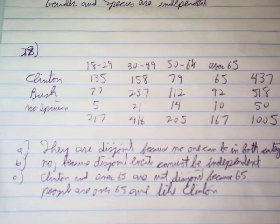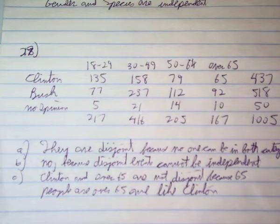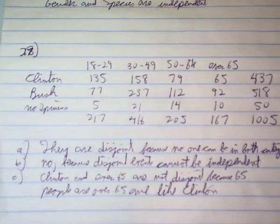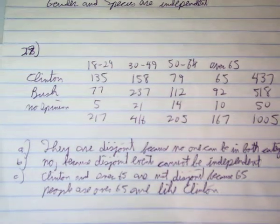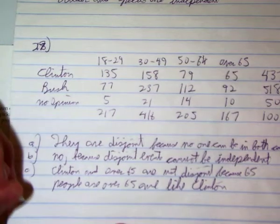And then the last question: are answering Clinton and being over 65 independent? Let's test it.